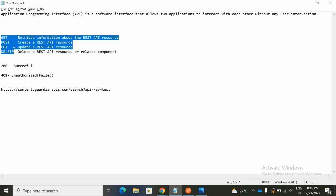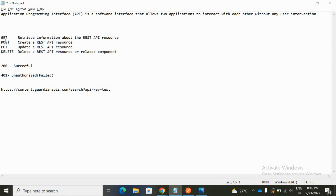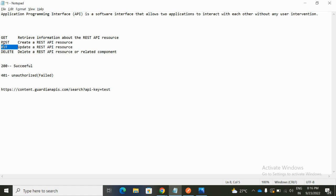Going back to the notepad, we have multiple HTTP methods. First is GET — used to retrieve information from the API backend. POST means create, like if you want to insert something into the backend, we use POST. PUT means update something via the API. DELETE means if we want to delete some data or rows, we use DELETE.